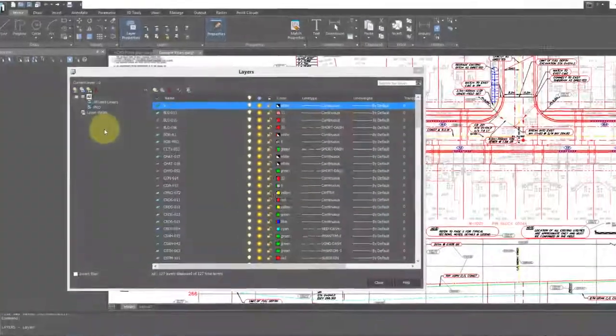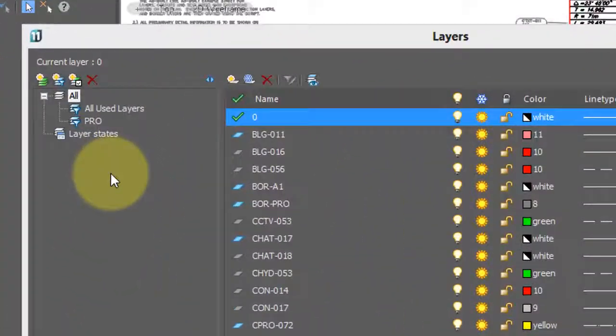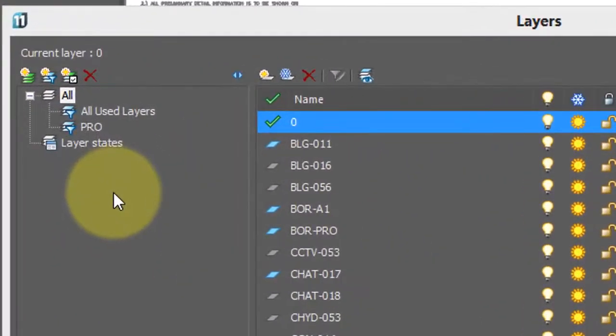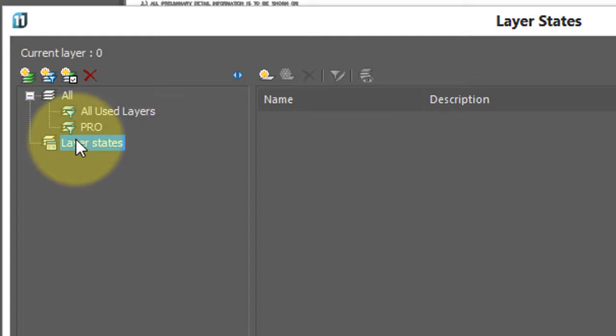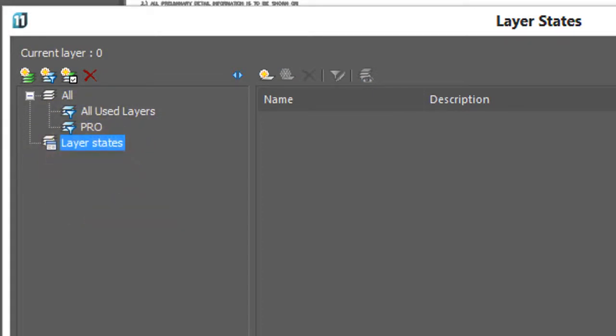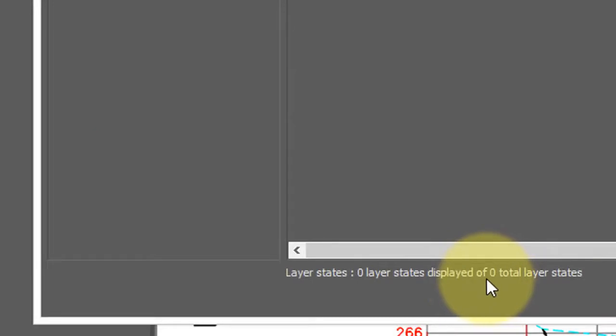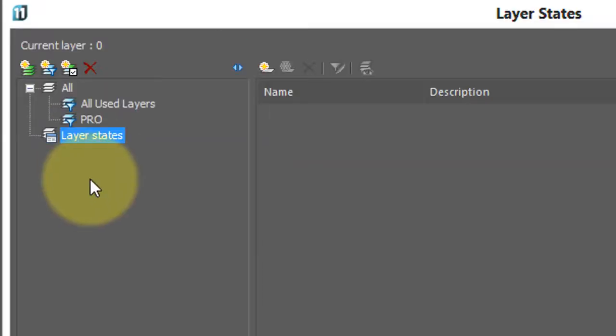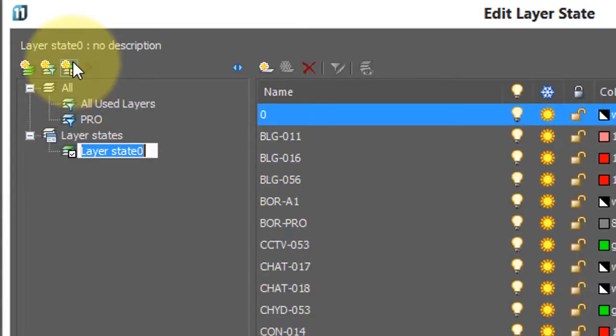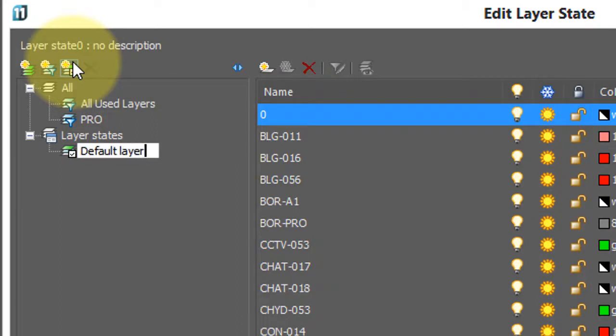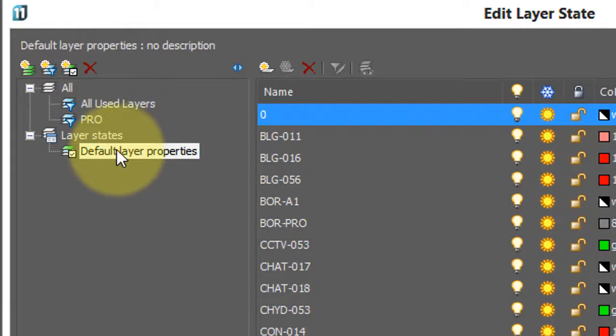The second method NanoCAD provides for controlling layers is called layer states. Now, when I initially click on it, there's nothing because I've not created any layer states. Down here you can see zero. So, first thing to do is create a new one, so click this button, and there's the default name, layer state zero. I'm going to rename it, call it default layer properties. And I create it so that I can go back to the way all the layers are set when I need to.